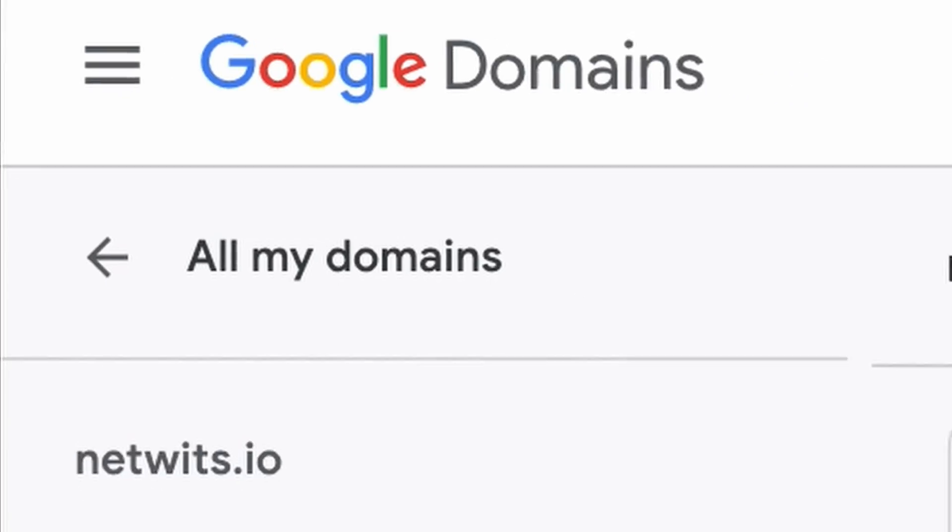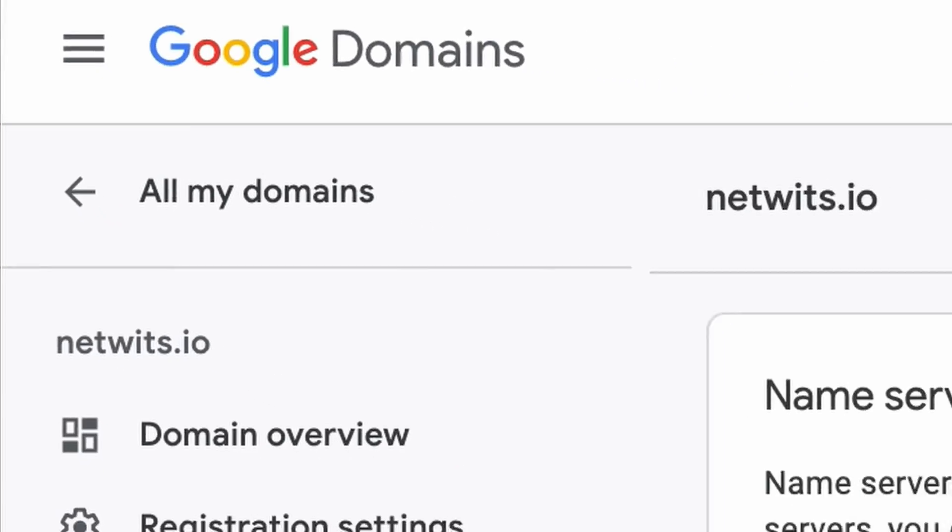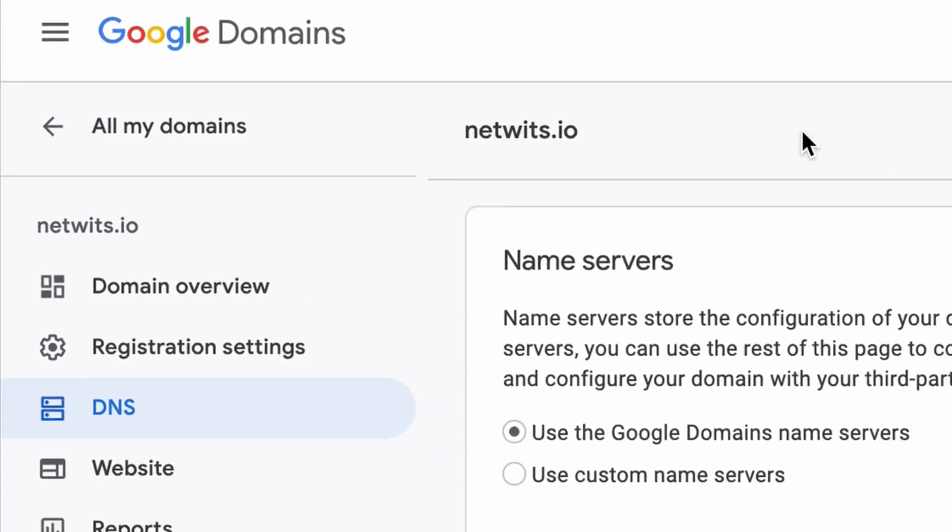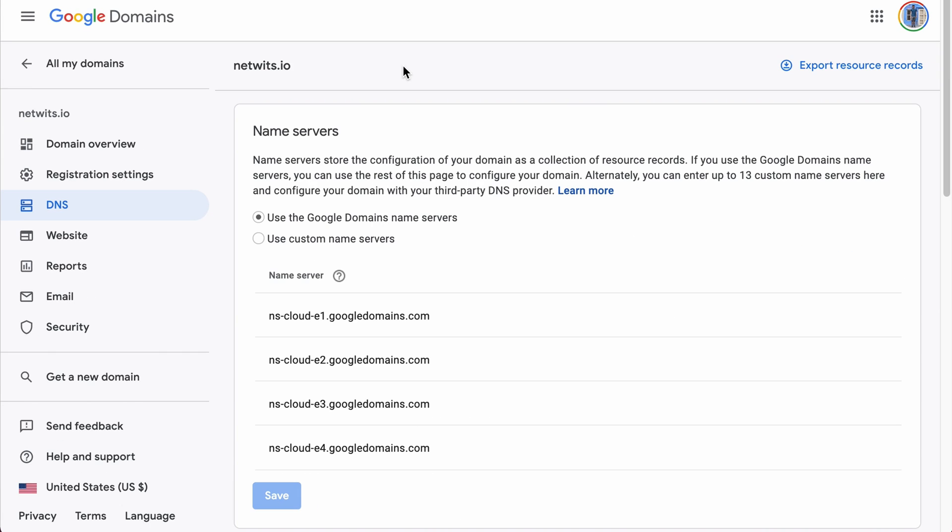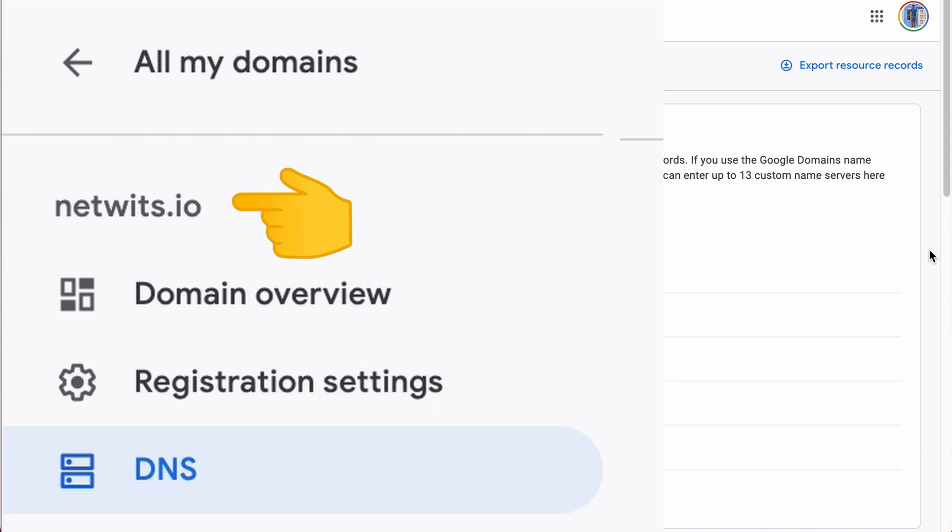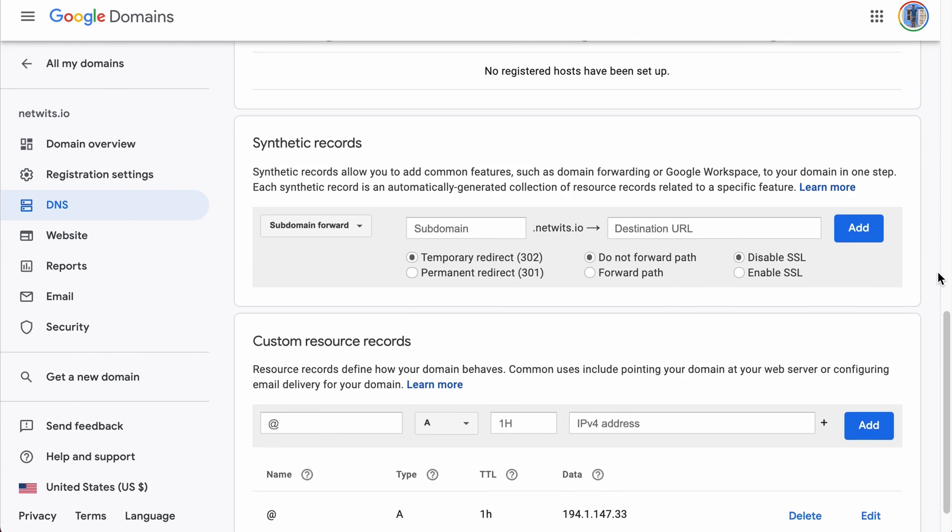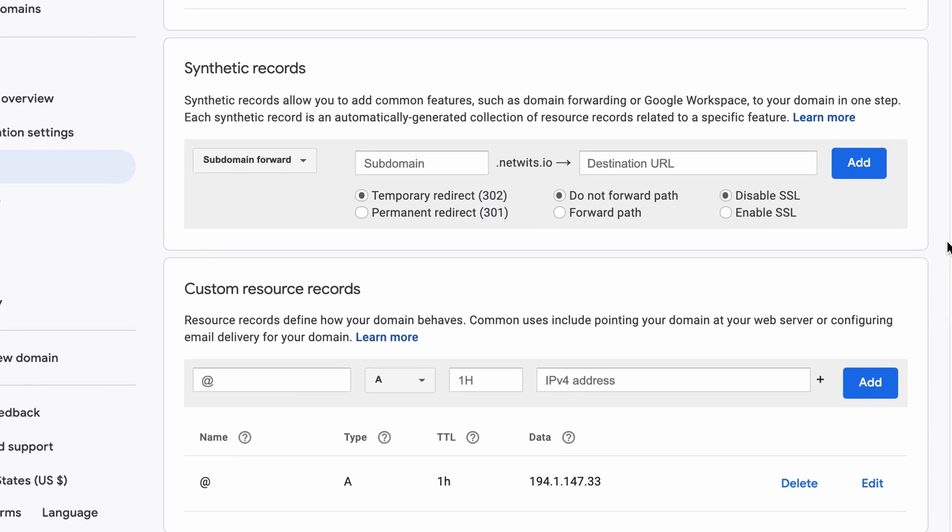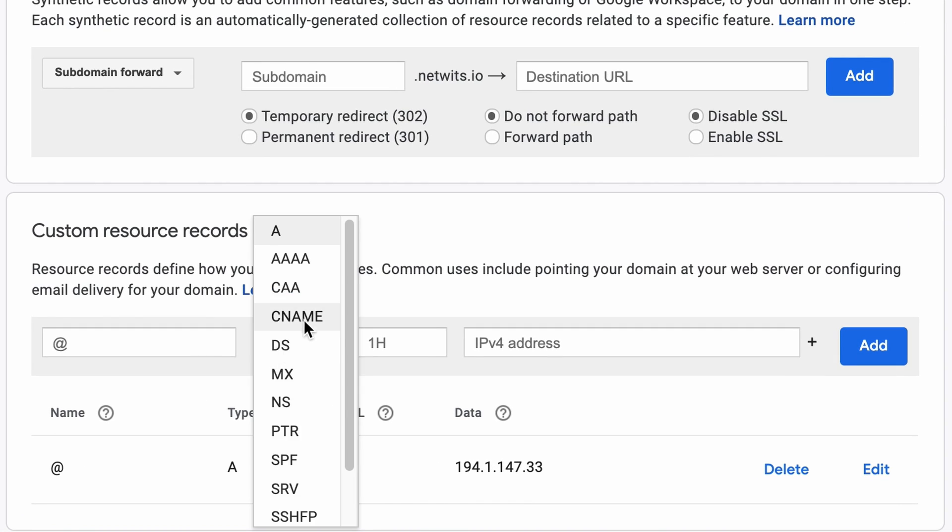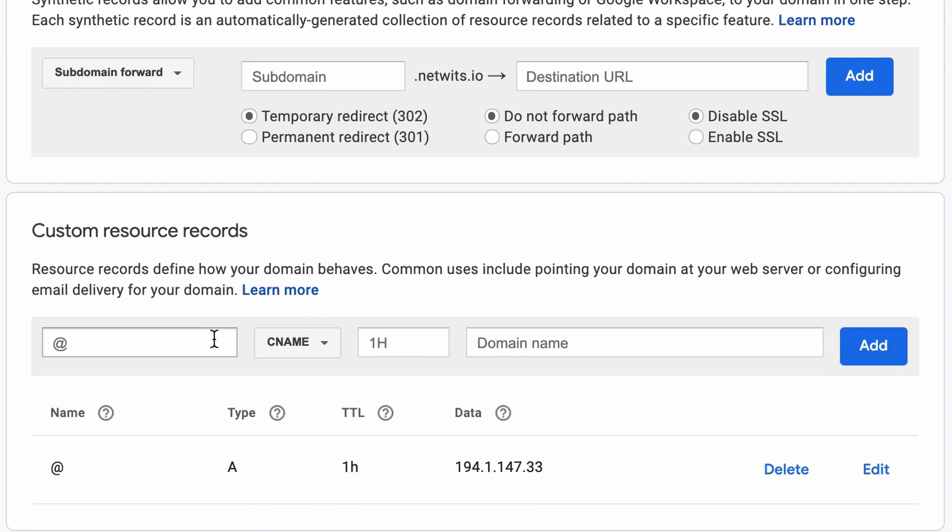Now, in order to create a CNAME record, go to your domain registrar. In this case, we'll use the domain name netwits.io. In the DNS section, make sure that an A record already exists and choose the CNAME record type.